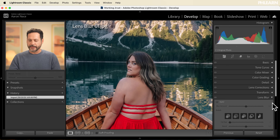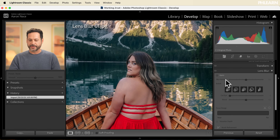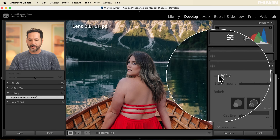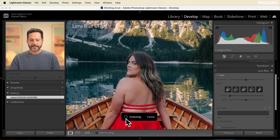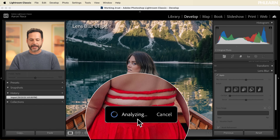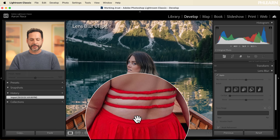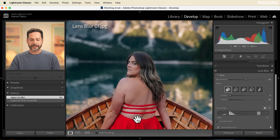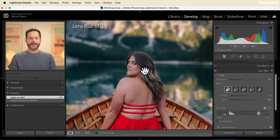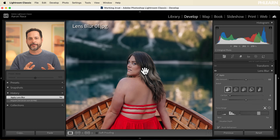With lens blur, the first thing you're going to want to do is just click here on apply. Once it does this, it's going to analyze your image and automatically detect your subject — and as you can see, it blurs the background flawlessly.